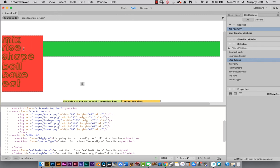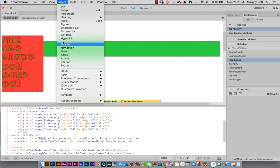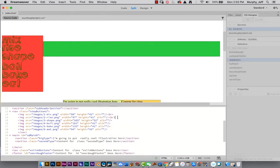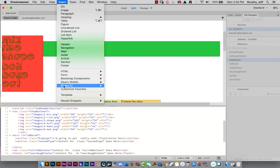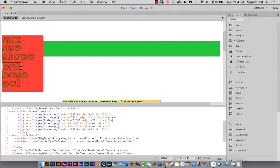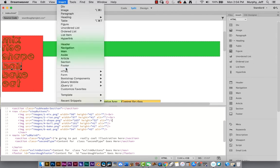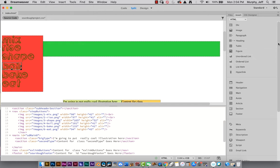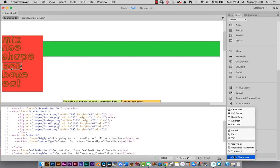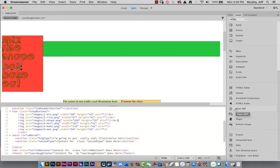If I want to break up mix and rise, I literally just type `<br>` for line break and it puts a little break in there. The other way, if you forget to type br, is to go to the Insert menu, go to HTML, then Character, and select Line Break — it'll insert the br for you. That insert panel is very similar to the insert menu. So there are three different ways to do a line break: the Insert menu up here, the Insert panel, or just type br.